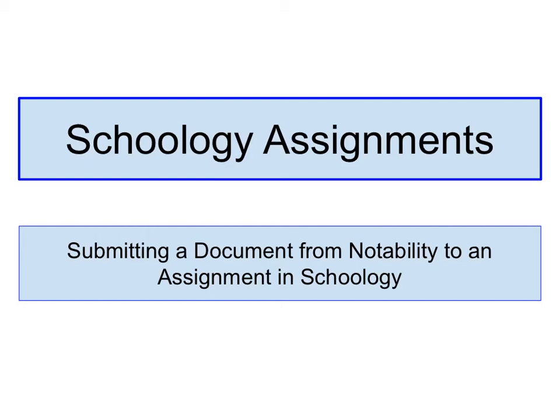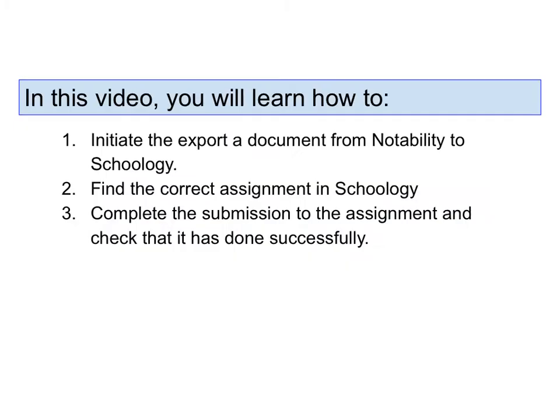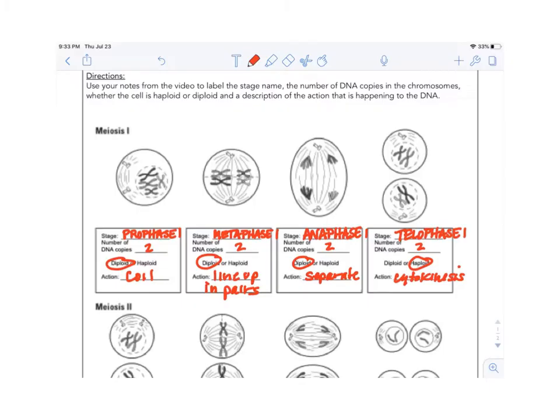This video will show you how to submit a document from Notability to an assignment in Schoology. It will show you how to initiate the export of a document from Notability to Schoology, how to find the correct assignment in Schoology, and then to complete the submission to the assignment and check that it has been done successfully.